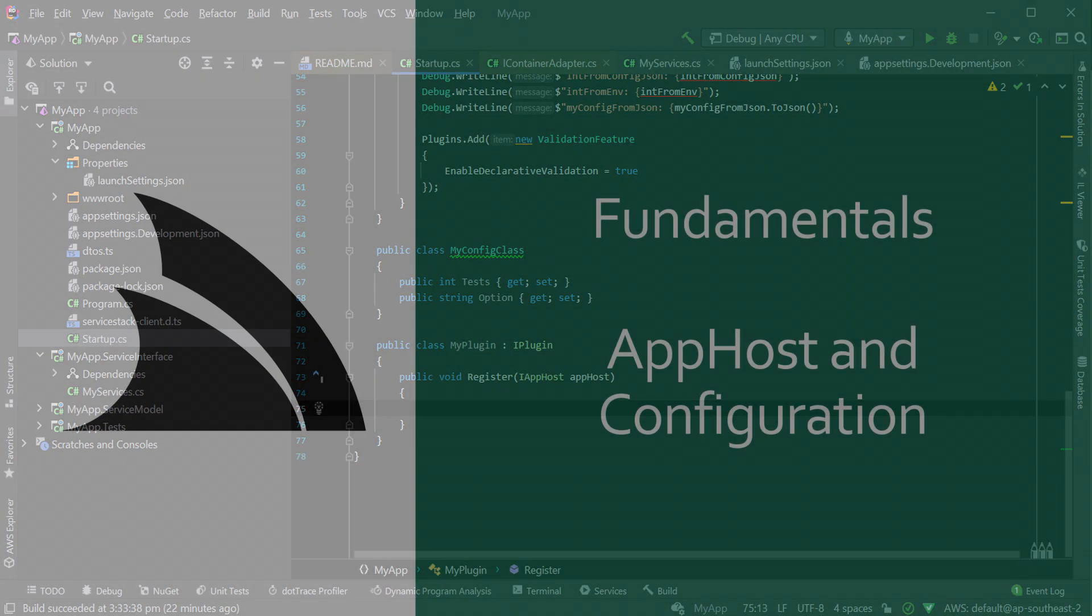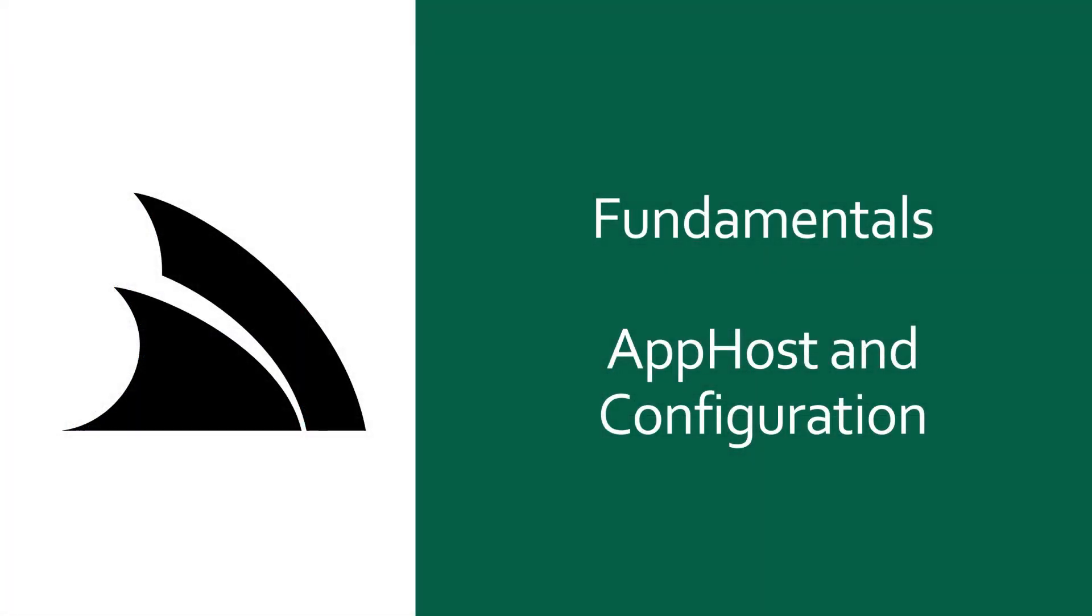Summing up, your app host is all about configuration for your application and hosted services. They are the central point of control for your hosted application and make the hosting of your services flexible and composable. There are a lot of options when it comes to configuring your application, so check out docs.servicestack.net for more specific information. I hope this video has been useful and thanks for watching.